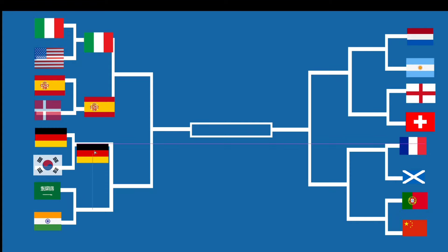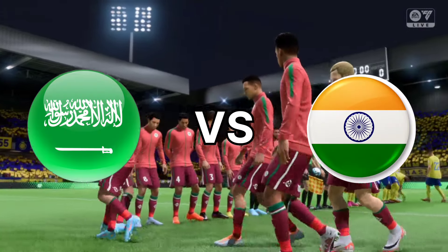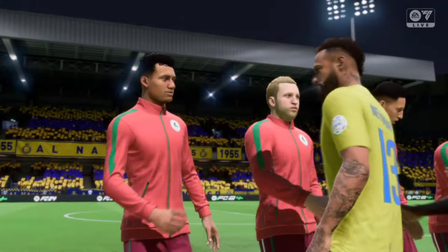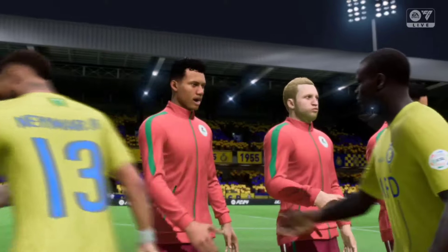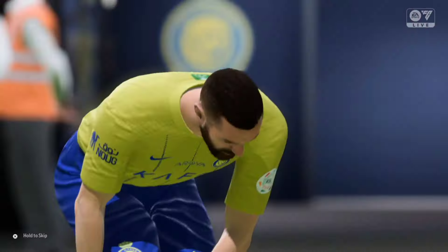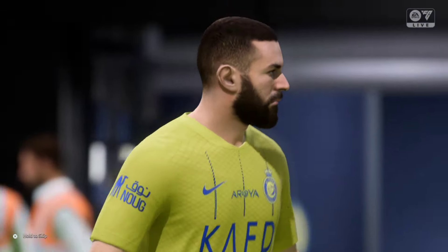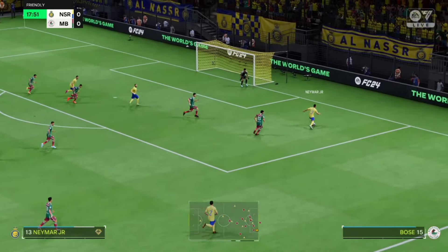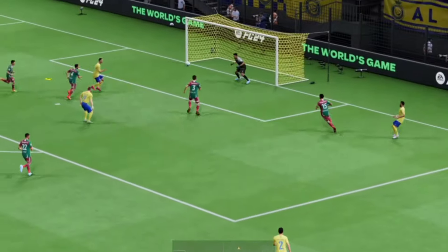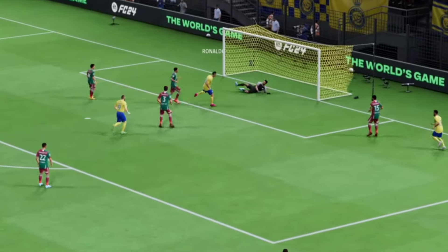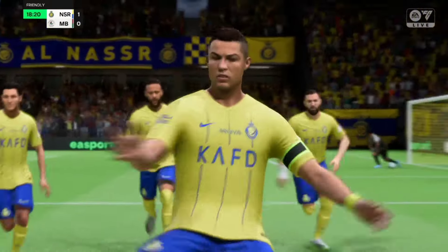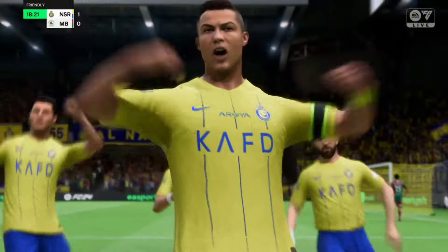Our next matchup will be Saudi Arabia going against India. Saudi Arabia have players like Cristiano Ronaldo, Neymar, and Benzema — this should be a walk in the park for them. Neymar is with the ball, a nice key move, Neymar crosses the ball, and Cristiano Ronaldo with the header — and a goal!